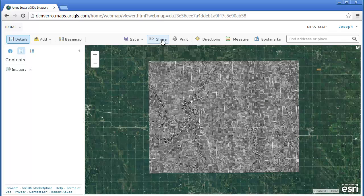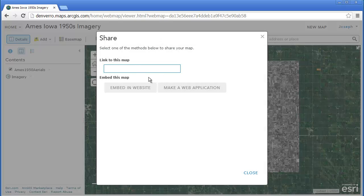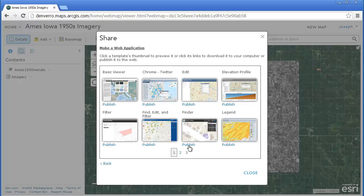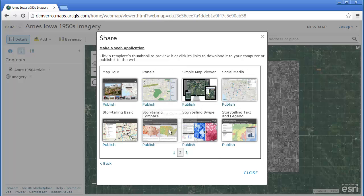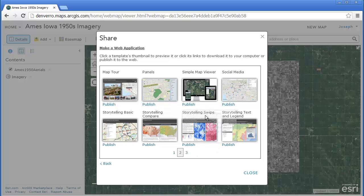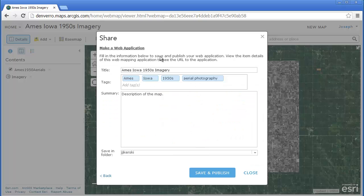I'm going to go ahead and open the map now in the map viewer to take a look at it. There it is. I'm going to share it now — I'm going to share it with everyone, but I'm also going to make a web application. At the current time, the storytelling swipe application is on the second page of the different web apps that you can publish to. So I'm going to publish to a storytelling swipe right now, and I'm also going to give it some metadata, some tags and so on, because this is going to be a different entry in my content inside ArcGIS Online.